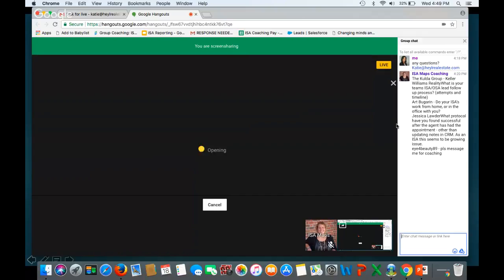I trust everyone got something out of today's webinar. If not, I'm happy to help you one-on-one outside of this. Please shoot me an email at Katie at Heil Real Estate. I look forward to helping you any way I can. Thank you, guys, and have a great day.